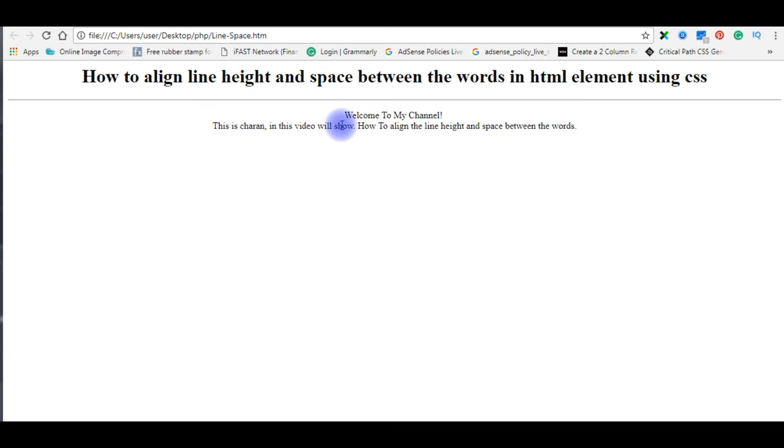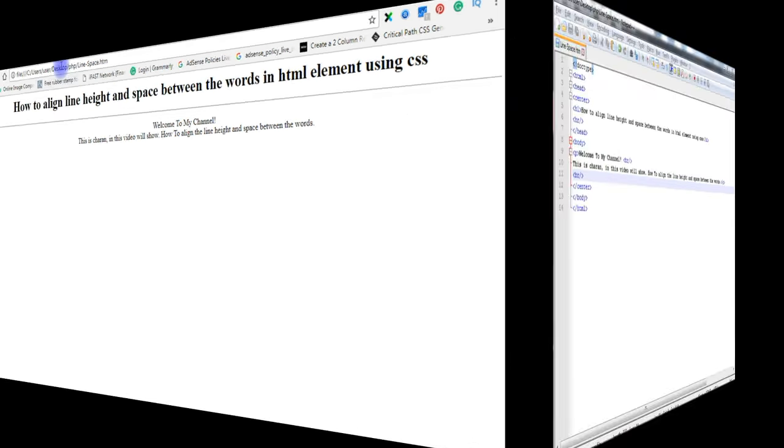Now my aim is I want to make a little gaps between the letters as well as a line height also. Let's flip back to the coding part.